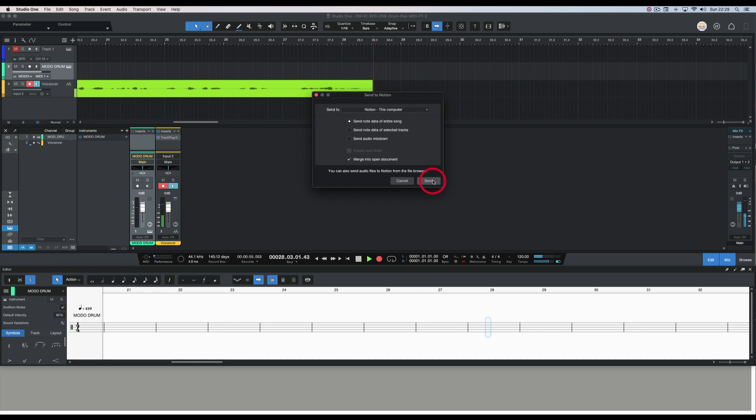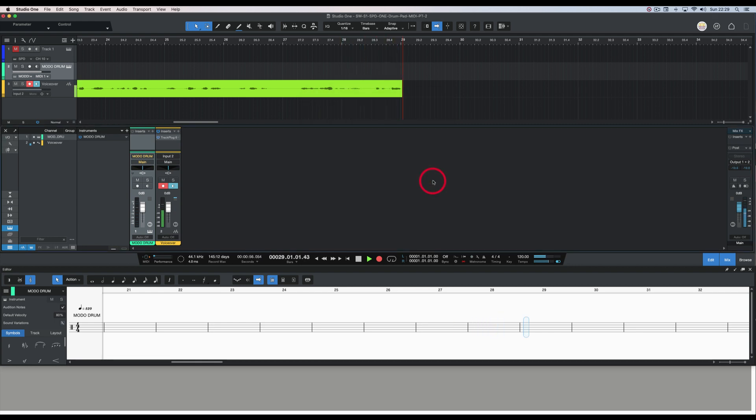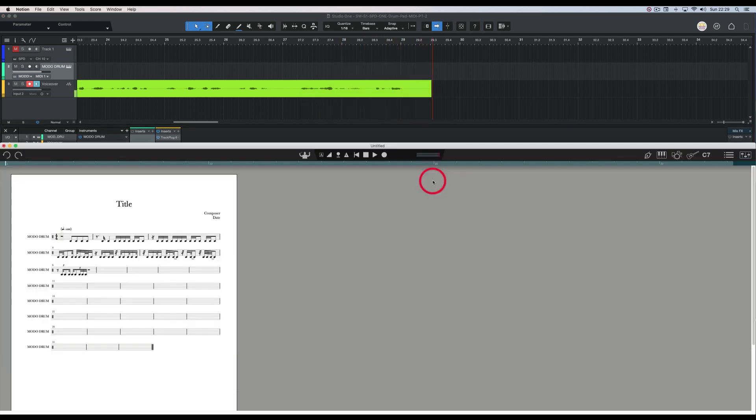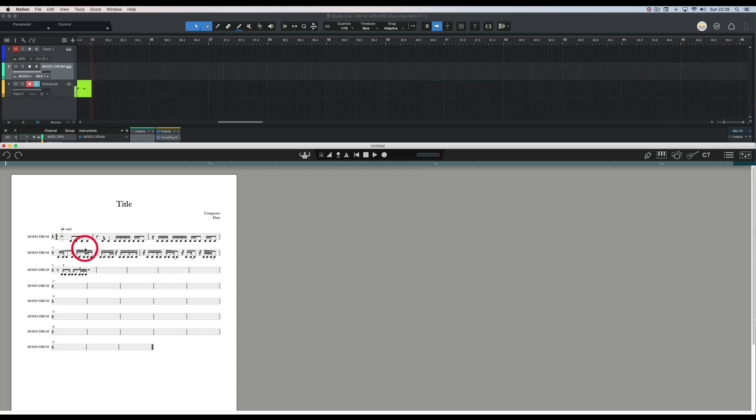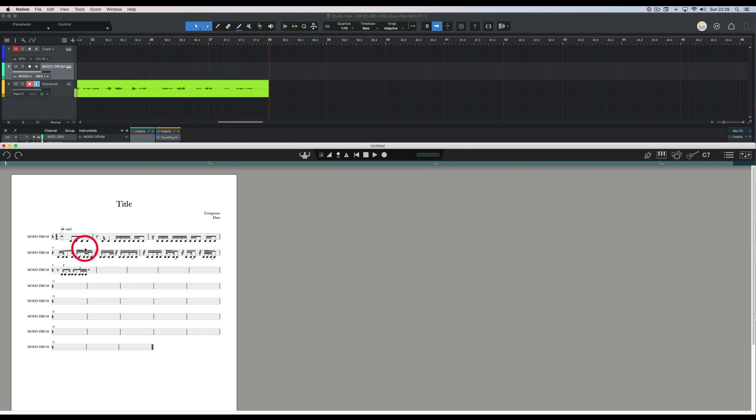Now click on Send, and up pops Notion with the drum pattern. This is the kick drum pattern that I played on the Roland SPD-1 Electro drum pad and recorded the MIDI in Studio One